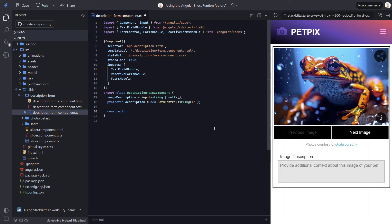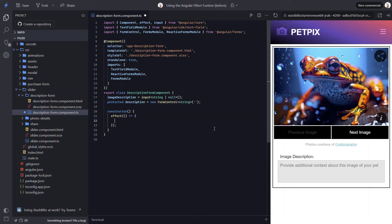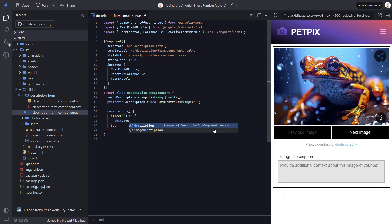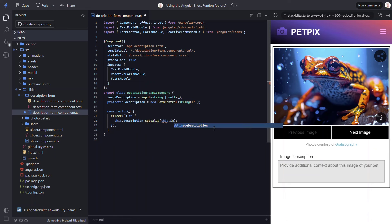So, let's add a constructor. Then, let's add an effect. Within this effect, let's call the setValue function on our description form control and pass it the value of our image description input. Okay, that should do it. Let's save and see how it works.